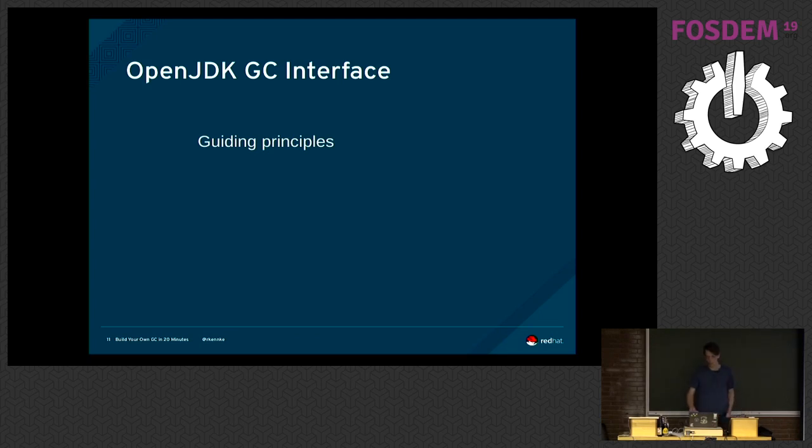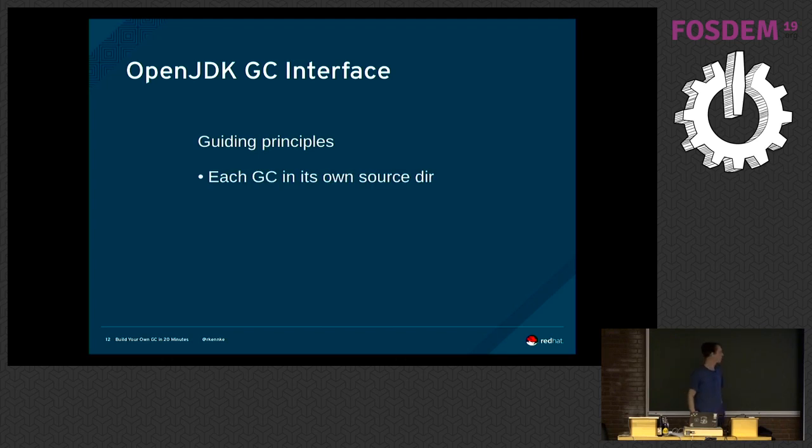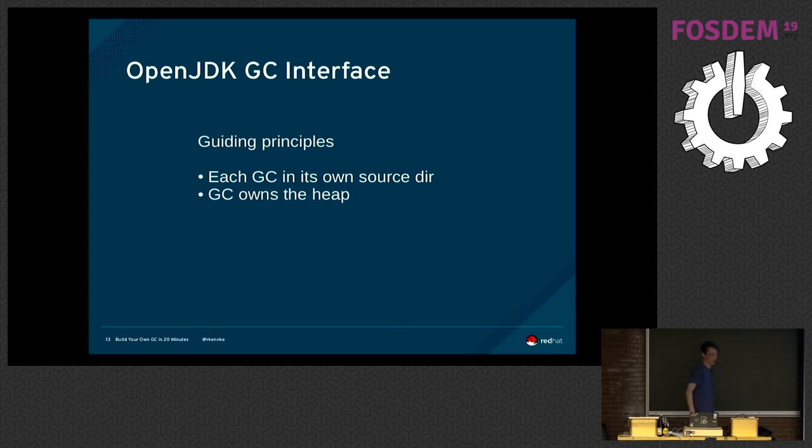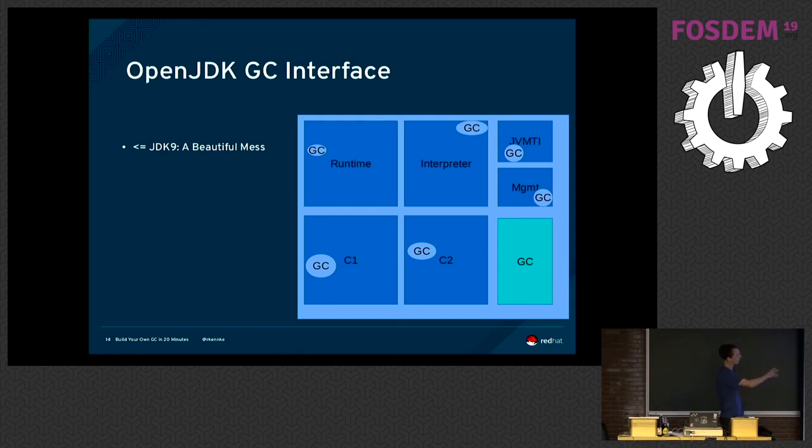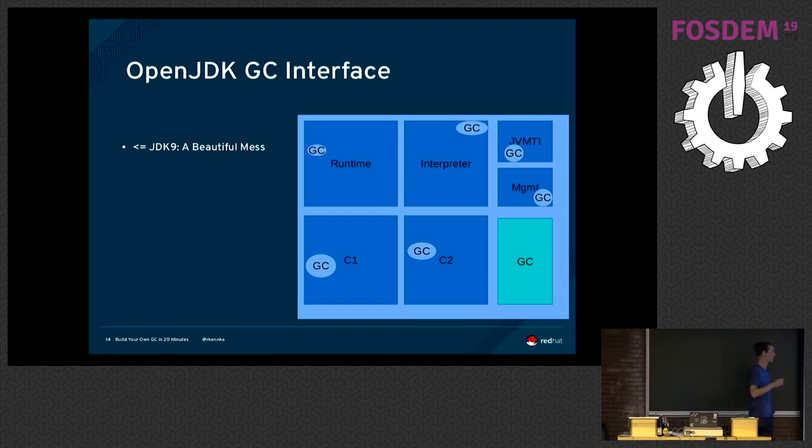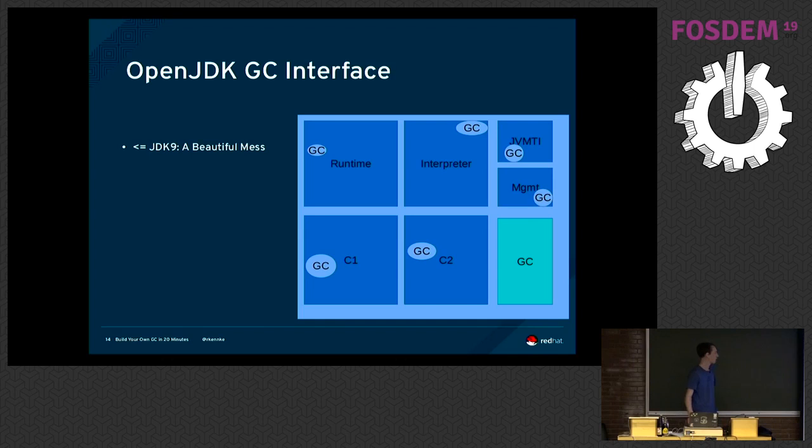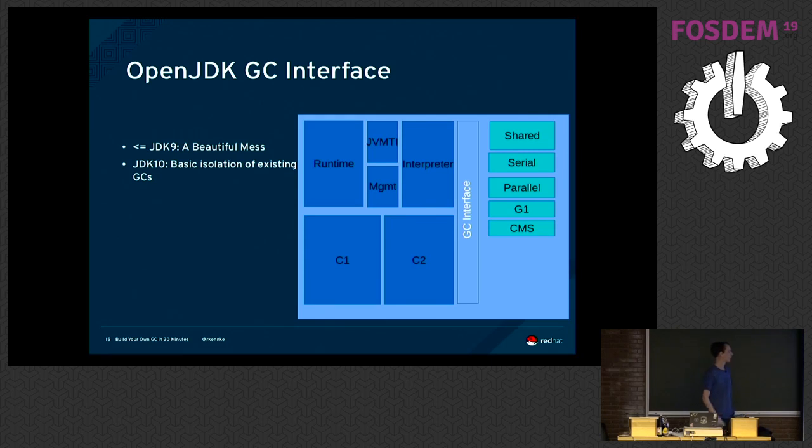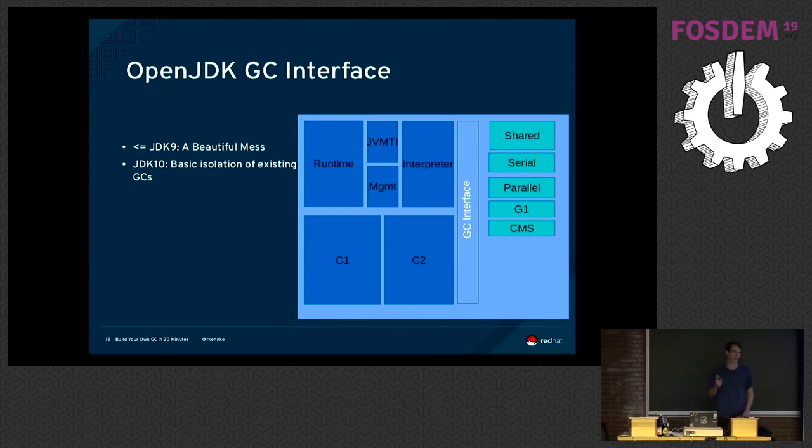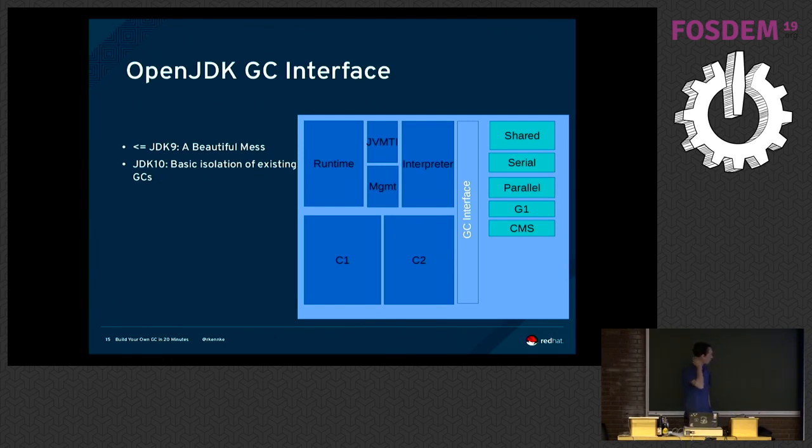So the guiding principles for the GC interface when we built it was, first of all, that the GC should live in its own source directory and the GC owns the heap. So when we started with the GC interface up to JDK9, we had this mess. So we would have a GC somewhere and then all over the place in runtime interpreter and C1 and C2 compilers and some other places, management, JVMTI, we would all have some little bits of GC specific code. So our first goal in JDK10 with the JEP304 GC interface was to clean that up and isolate the GCs from the rest of the JVM.